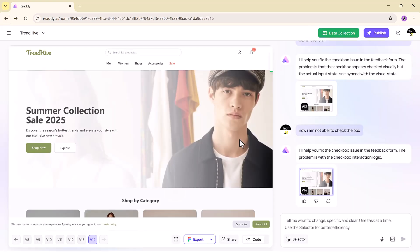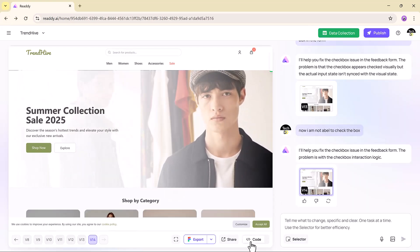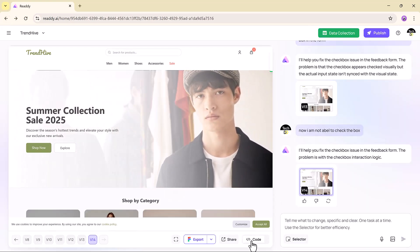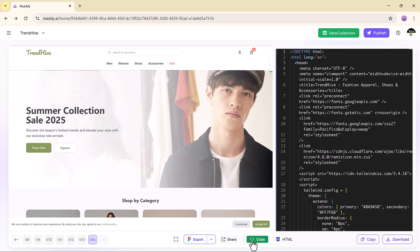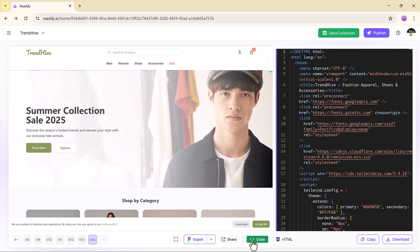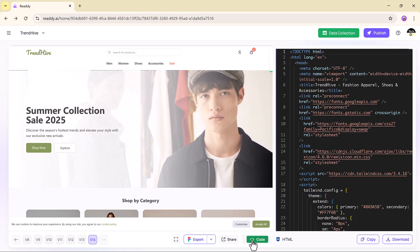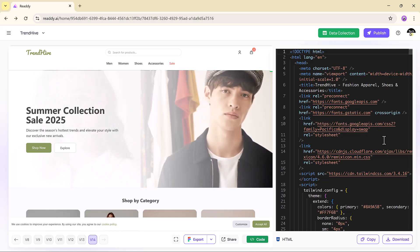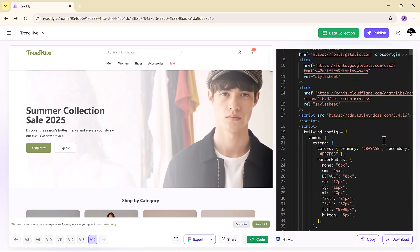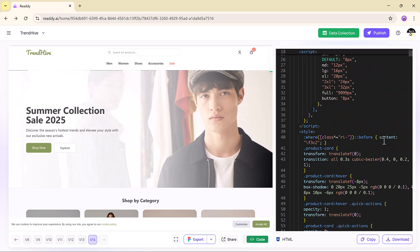And if you want to dive into the code behind your design, just click Code and you will see the full HTML, CSS, and assets ready to export, copy, or download. This is not a closed box — you have complete transparency and ownership of your project.